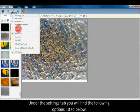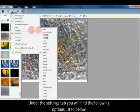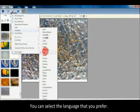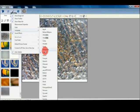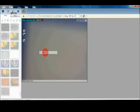Under the settings tab you will find the following options listed below. You can select the language that you prefer.